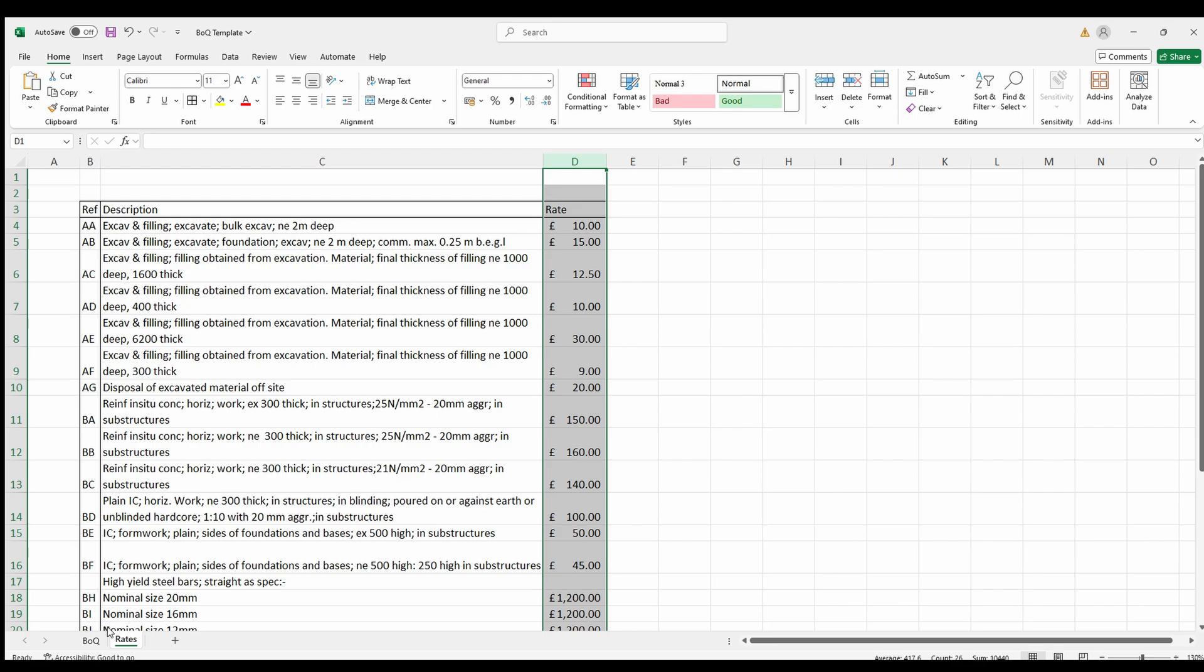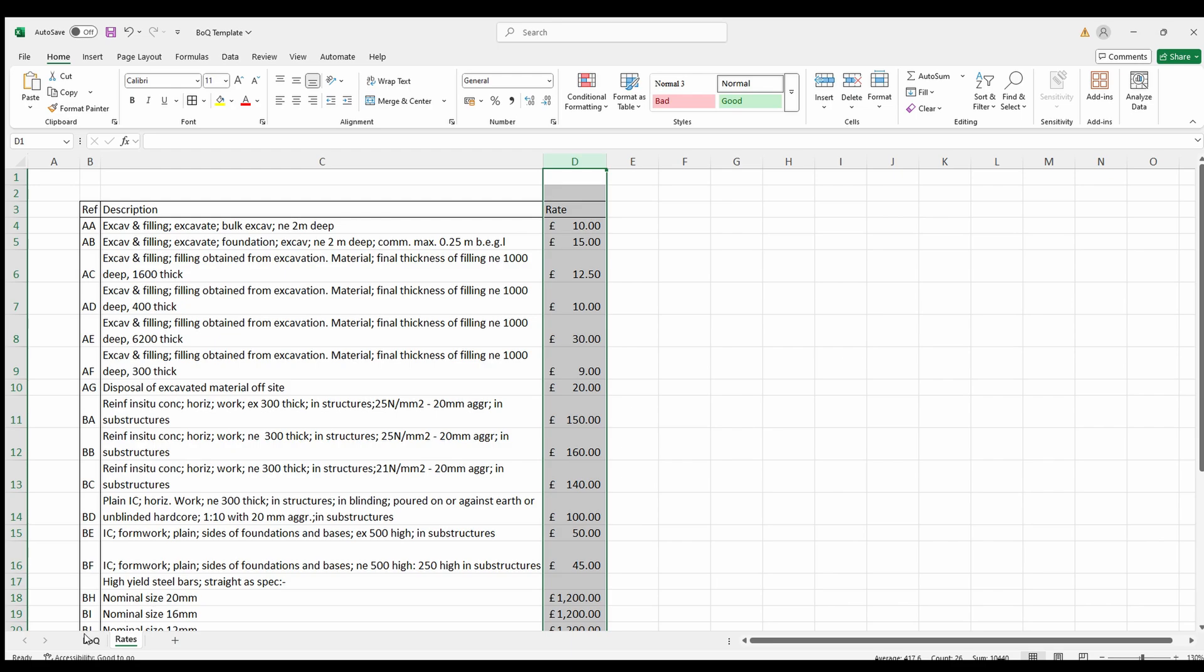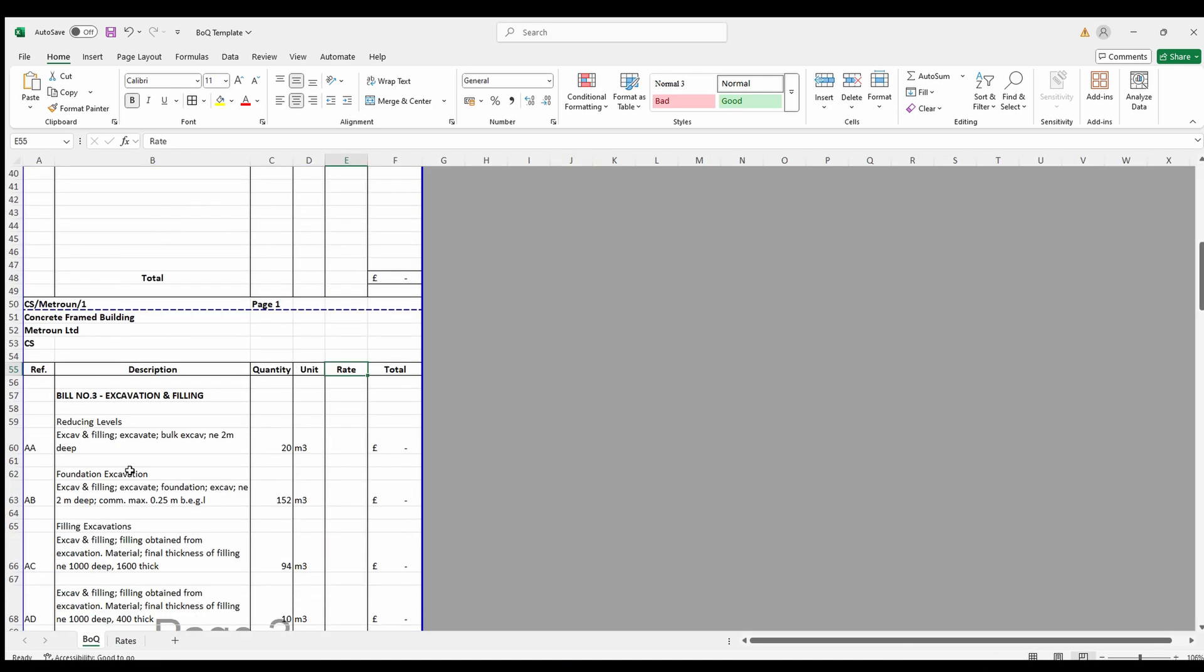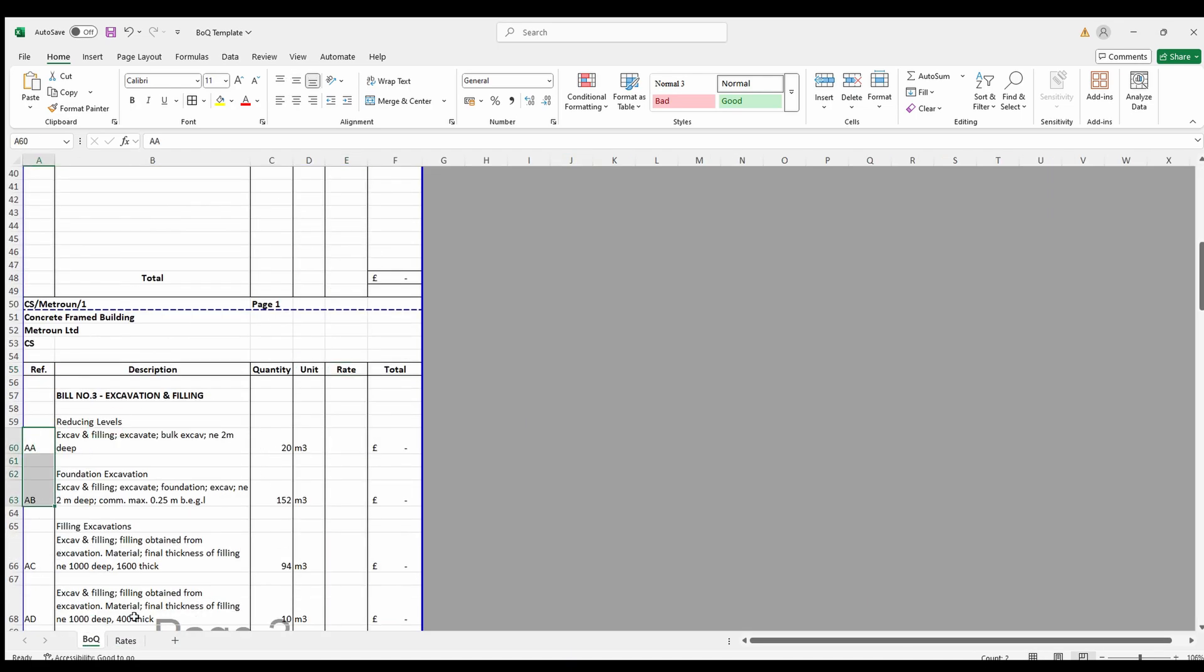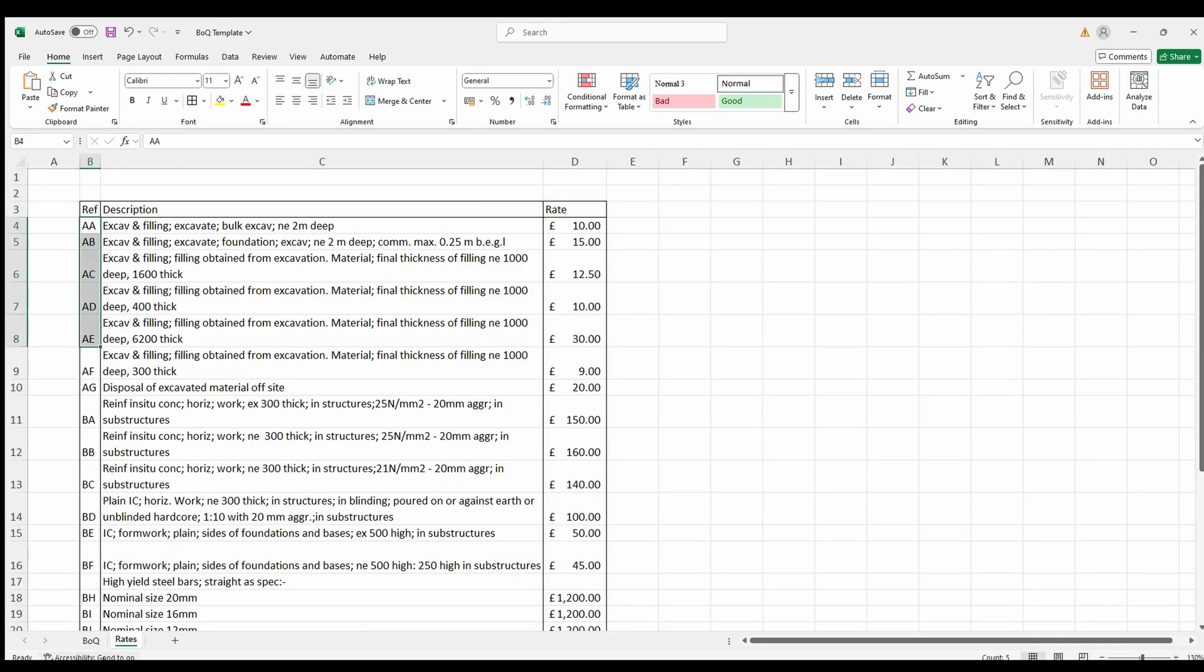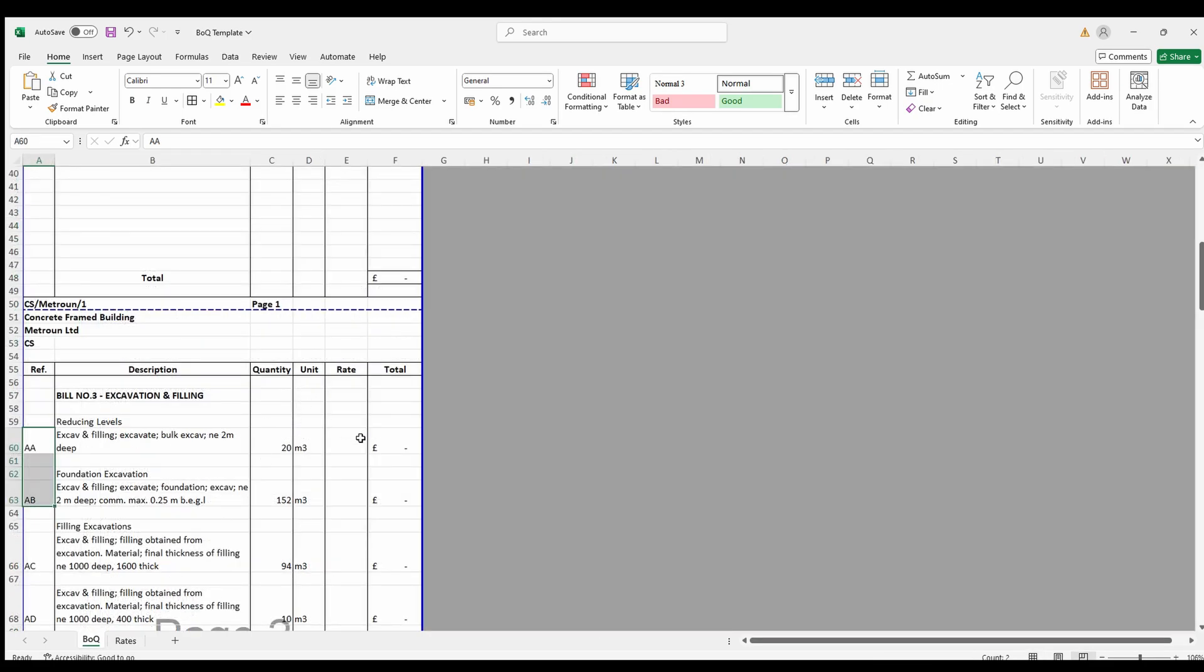Step 1 is setting up the data. Ensure your bill of quantities and rate library have a common column, like a code. This will act as the lookup value.